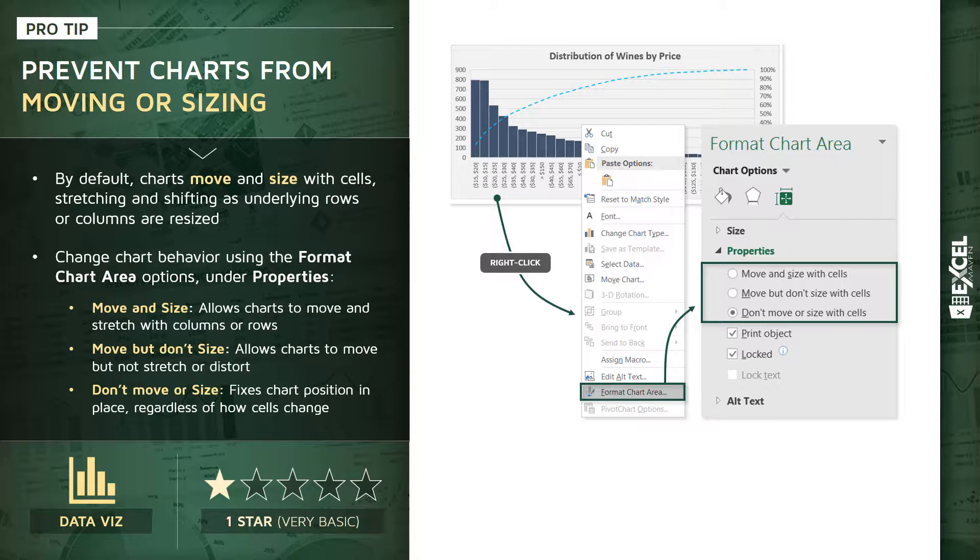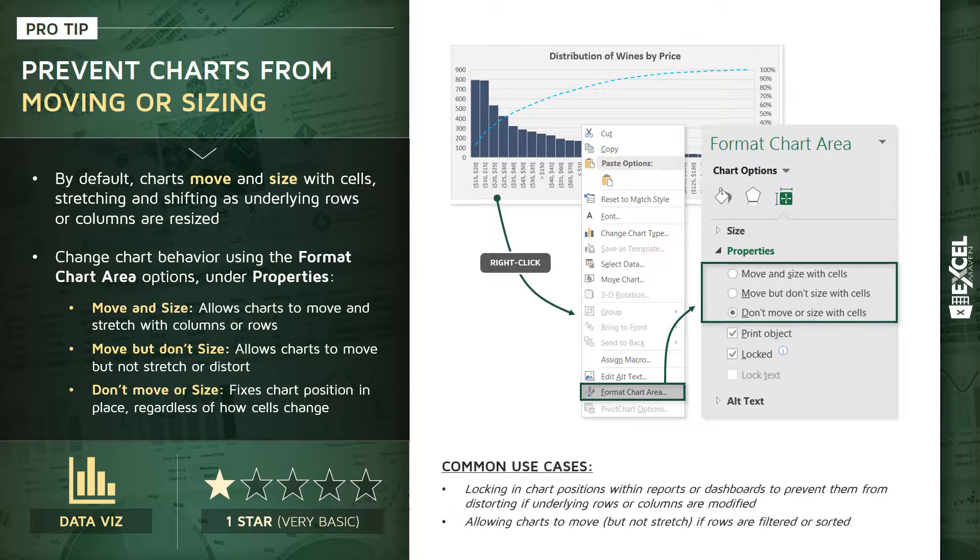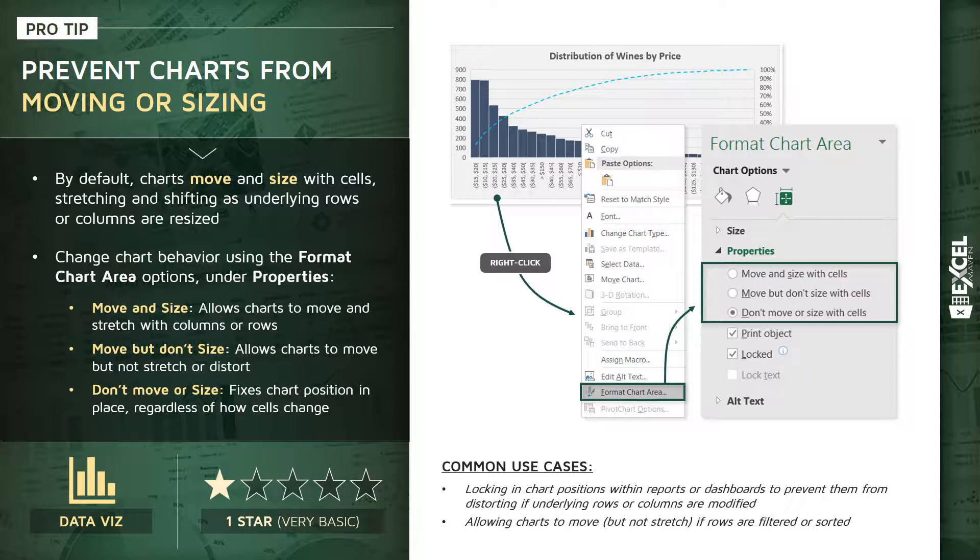So I like to think about that option as kind of disconnecting the chart from the underlying grid. A couple common use cases here: for one, you might want to lock in your chart positions if you're building user-facing reports or dashboards to prevent them from getting distorted. Second, allowing charts to move but not stretch out when rows are filtered or sorted.